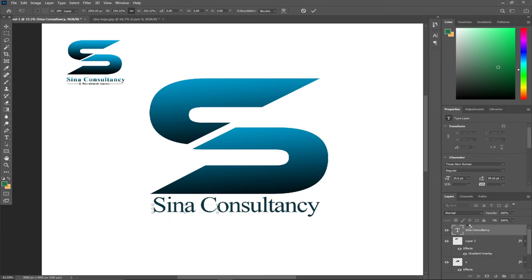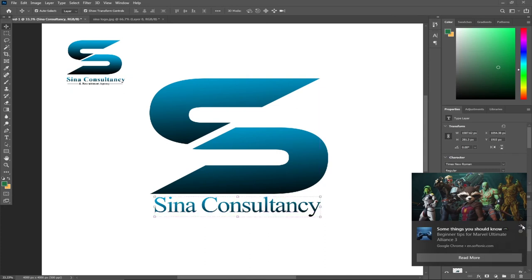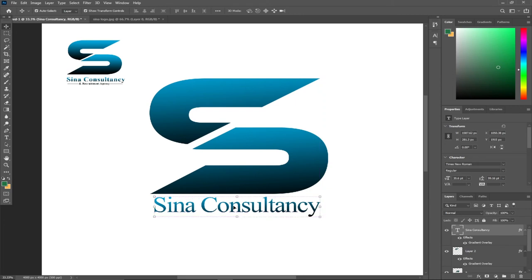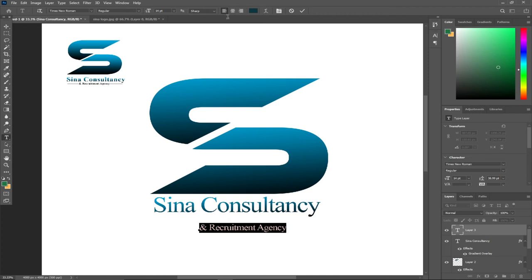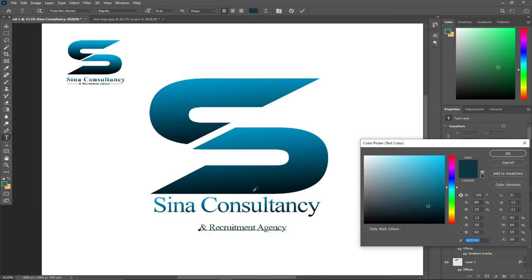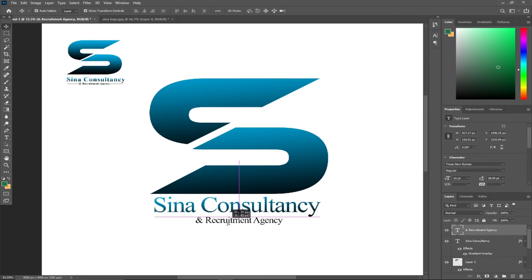I want to apply the same gradient color. Since we already copied the gradient style, I right-click and go to Paste Layer Style — the gradient is now working on this text layer. Next I need the last line: 'and Recruitment Agency'. I'll come down and type that. I'll right-click, select all, and give it a dark color using the eyedropper or the color picker, then reposition it.